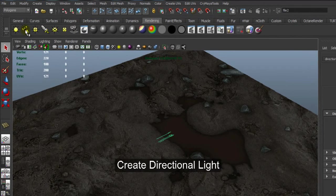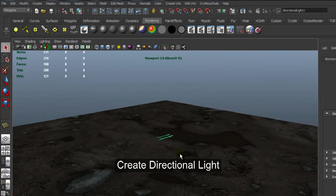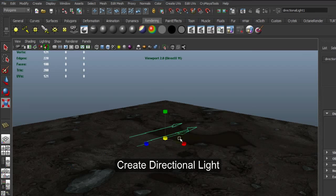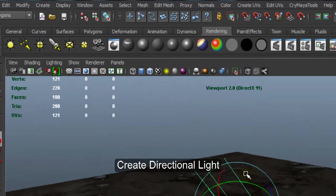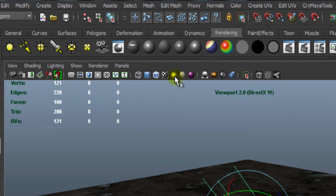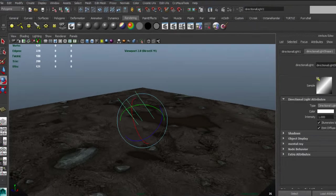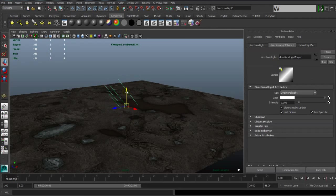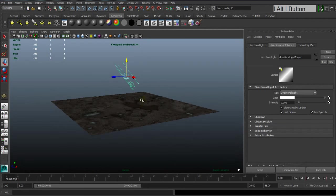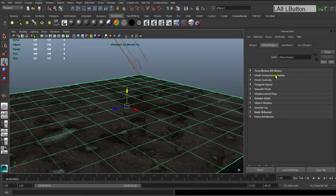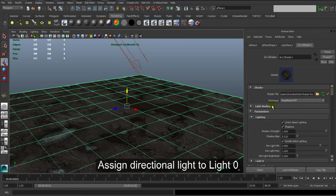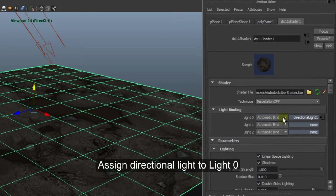Then create Directional Light. Use a light feature to turn on viewport light. Assign directional light to Light 0.